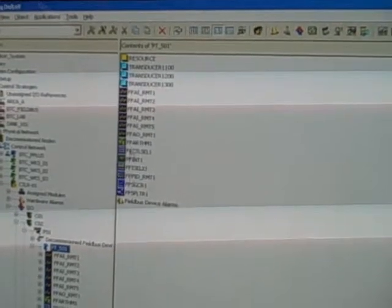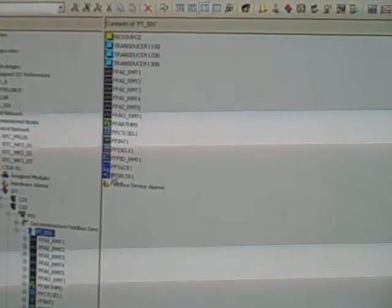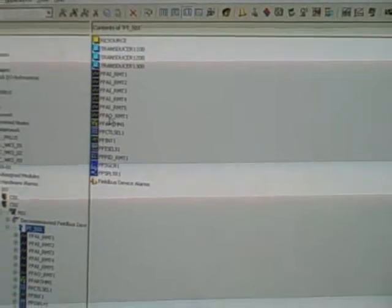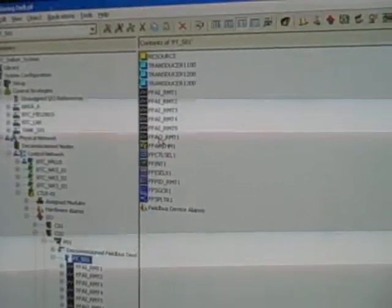So we see a variety of function blocks resident within the transmitter that we're able to select and use as needed. That includes a PID function block right there, signal splitter, signal characterizer, selector, as well as all the analog input and analog output function blocks necessary for its use as part of a control system.